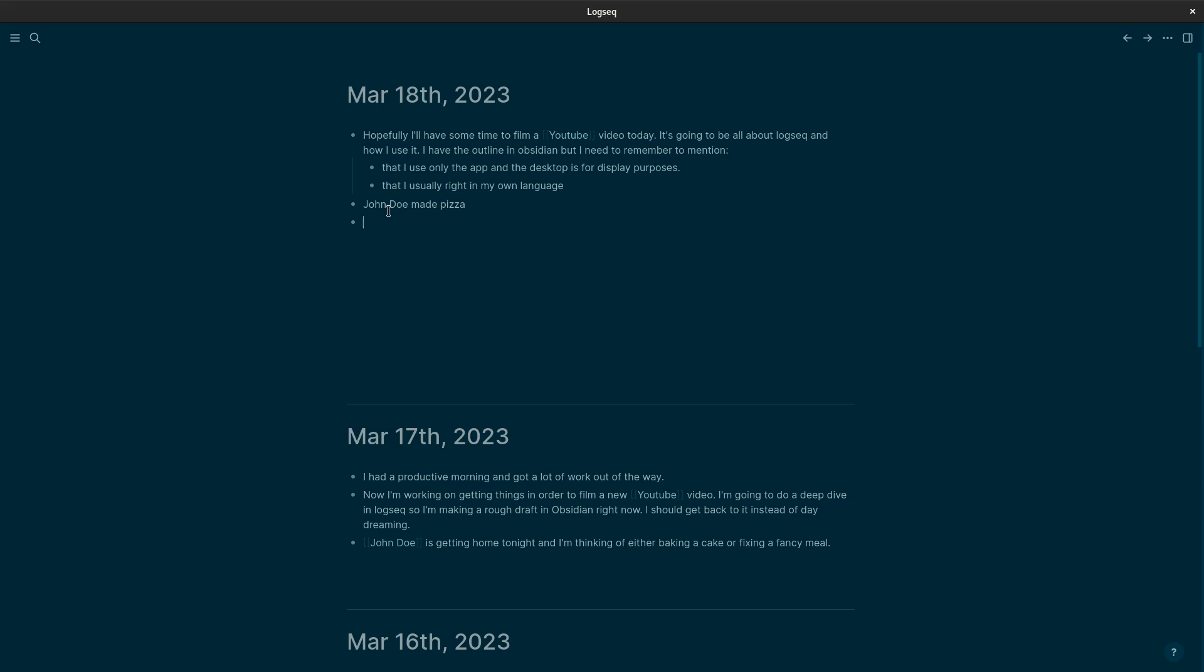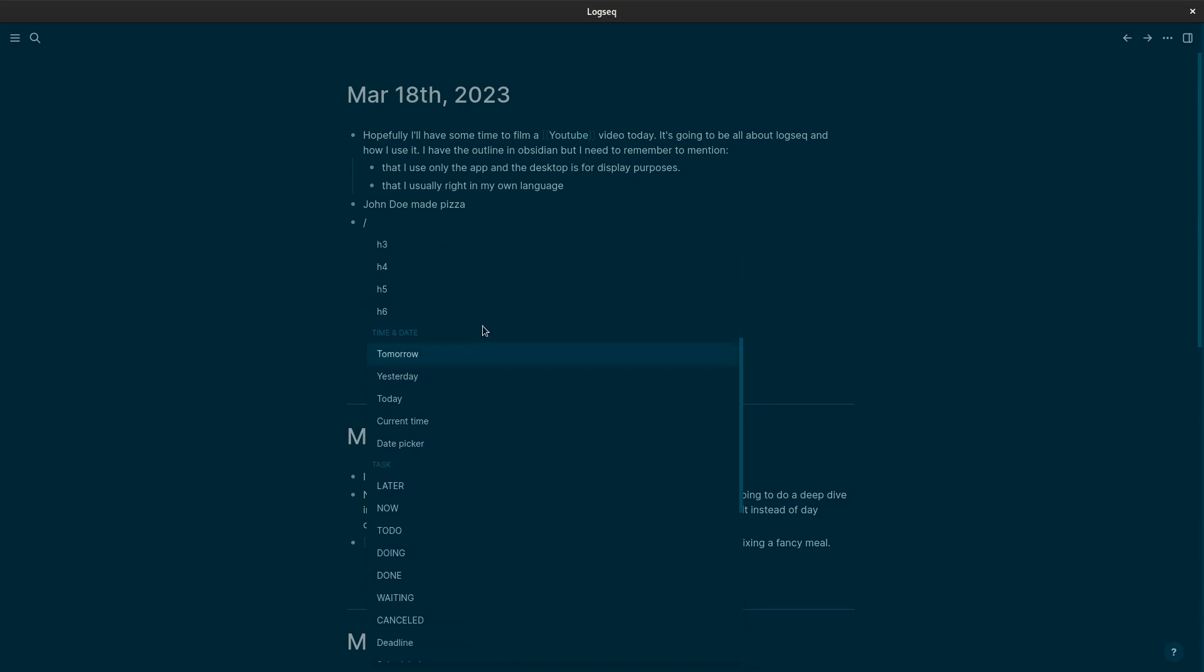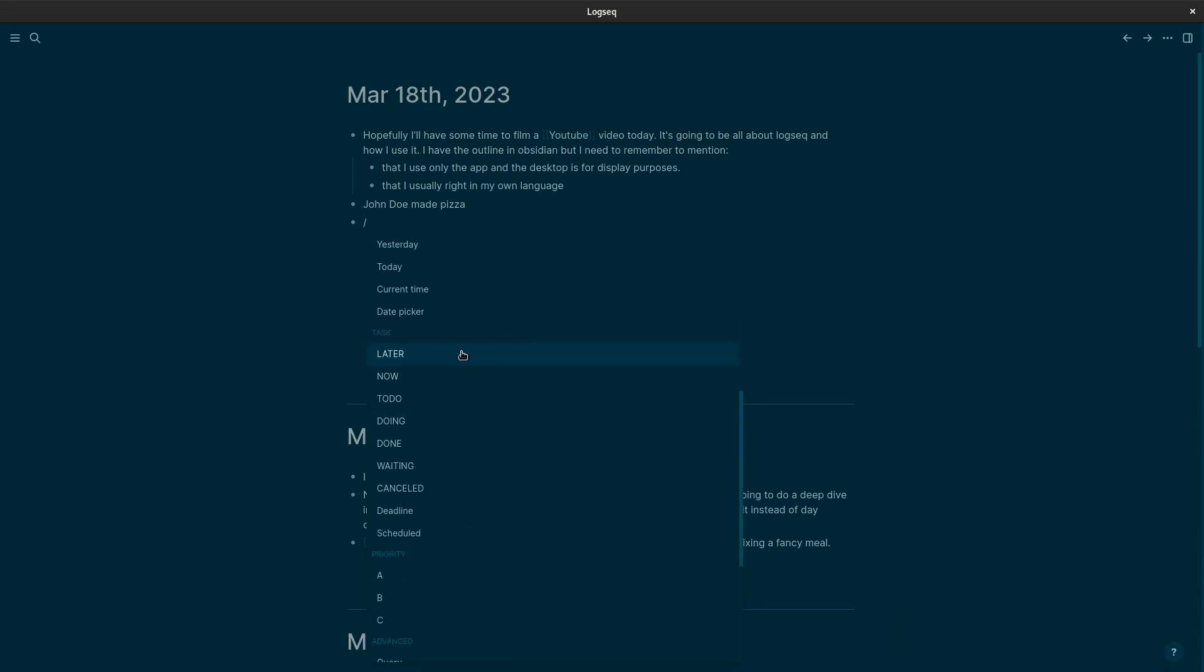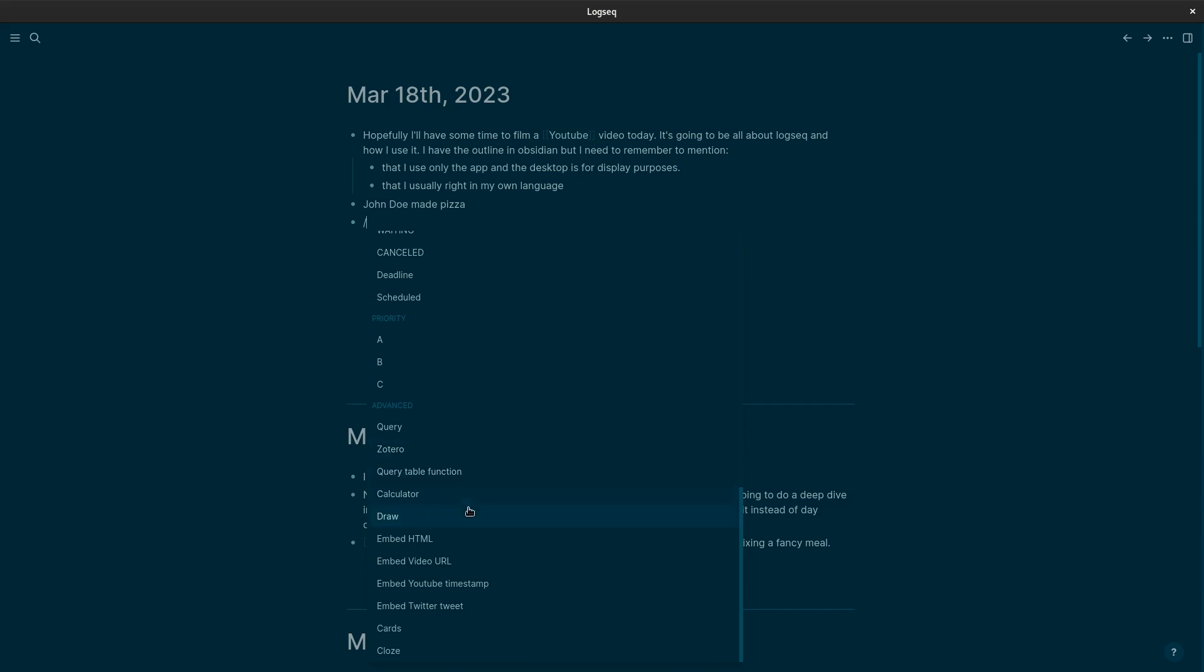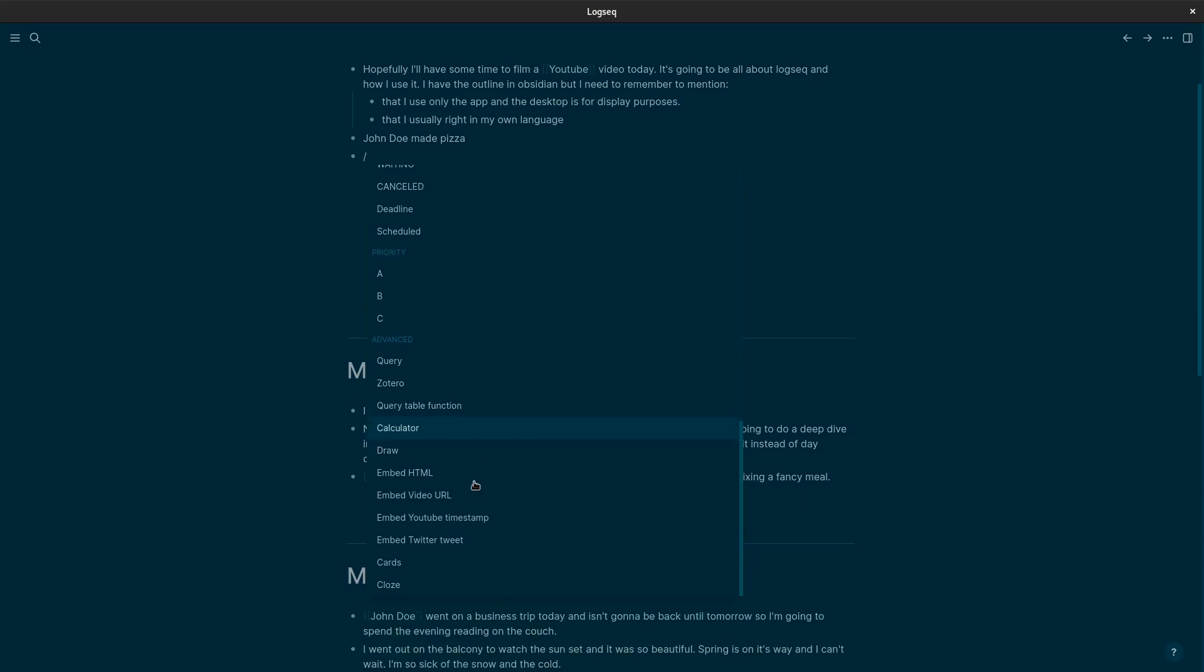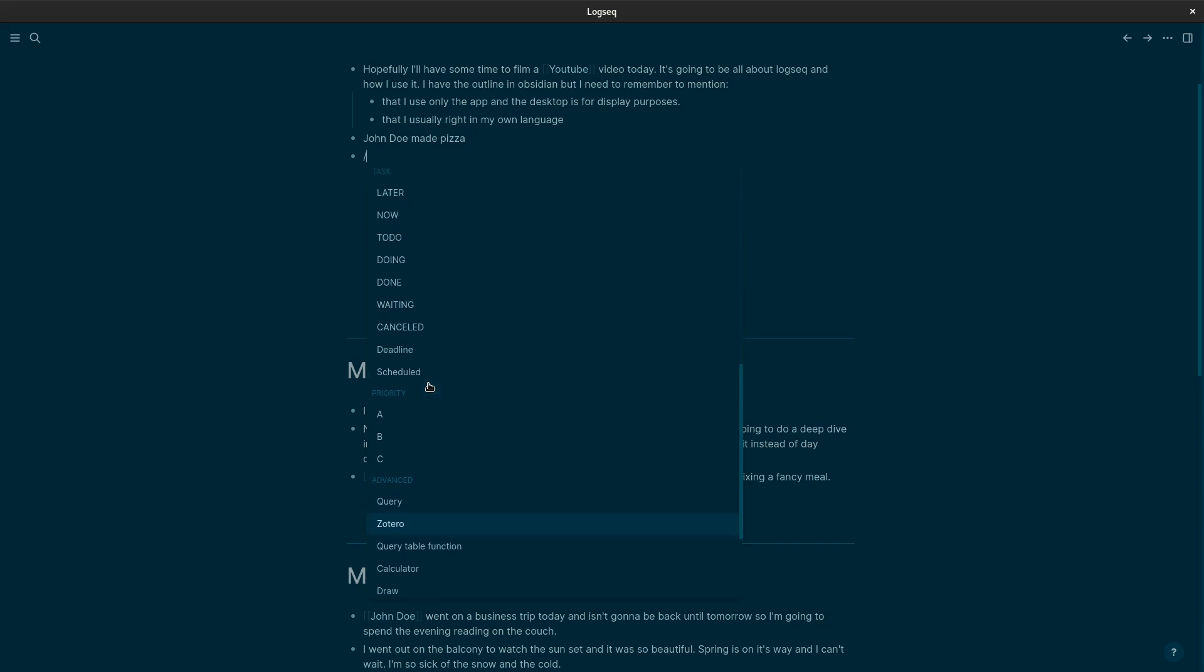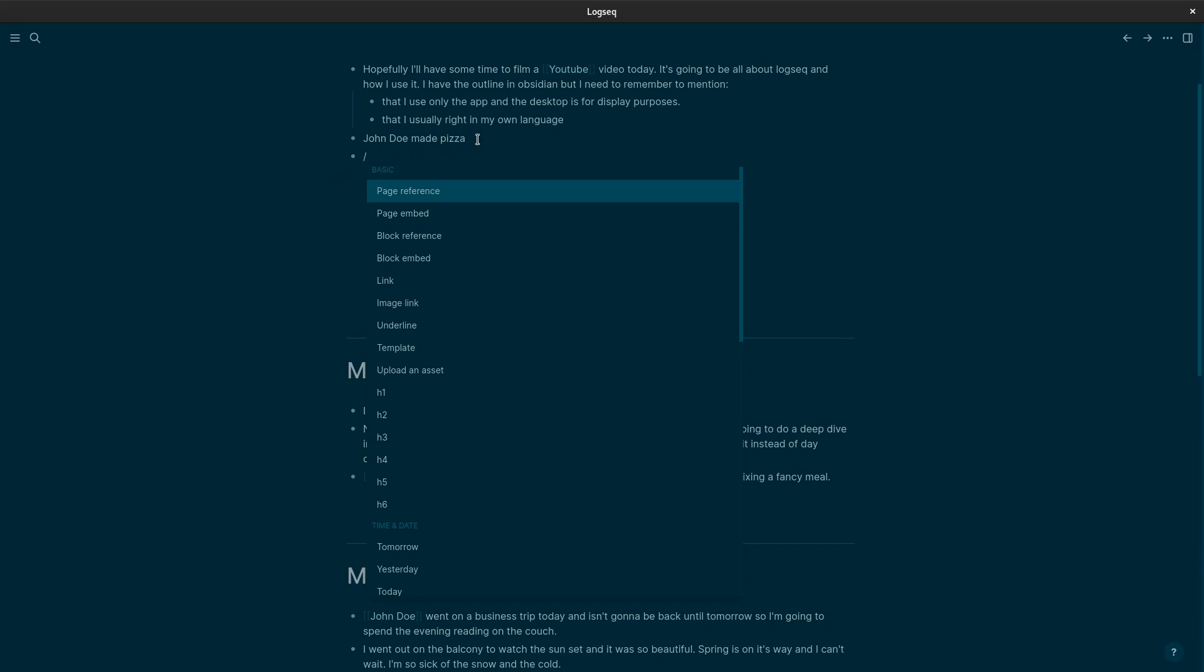But Logseq is capable of much more than what I've shown. I mean just for a super simple, there are so many easy things here to just do. Like if you want to add tasks they can have priorities and you can do queries and calculations and embedding. You can connect with Zotero. And this is just like right clicking. I think there's a bunch of plugins that can help you do a lot of different things.